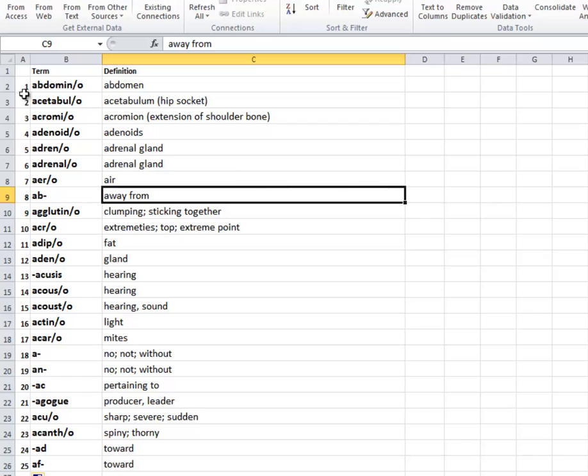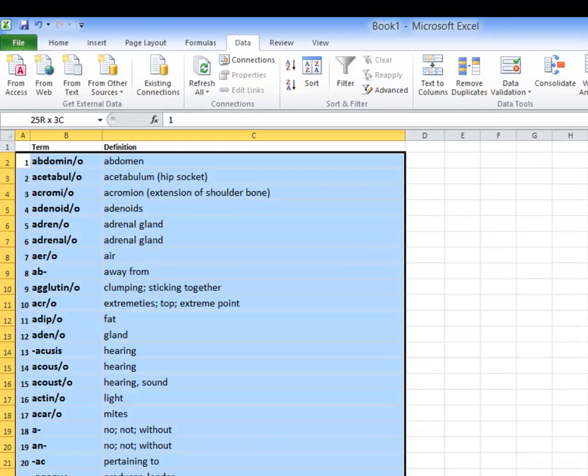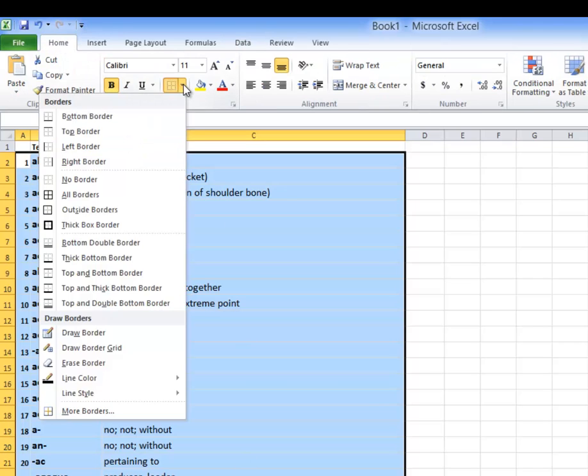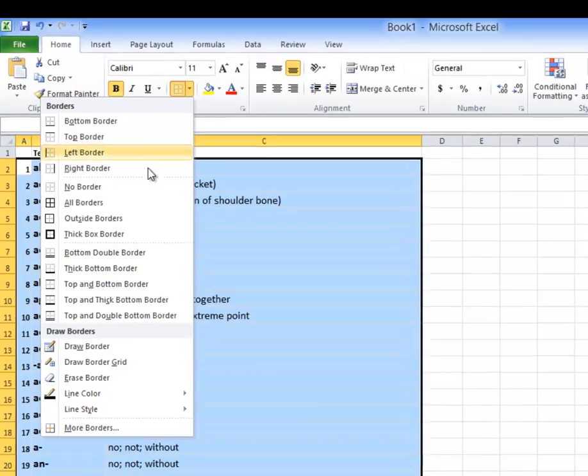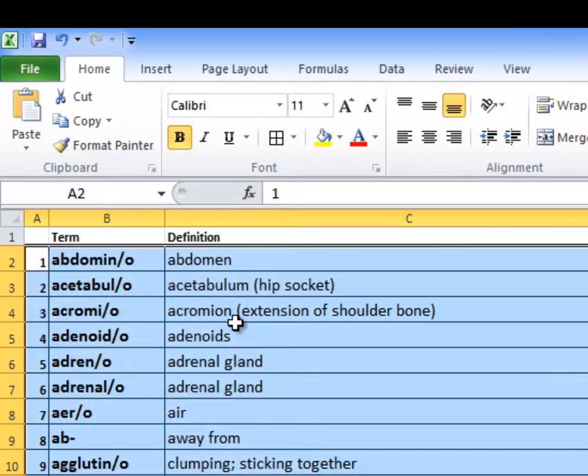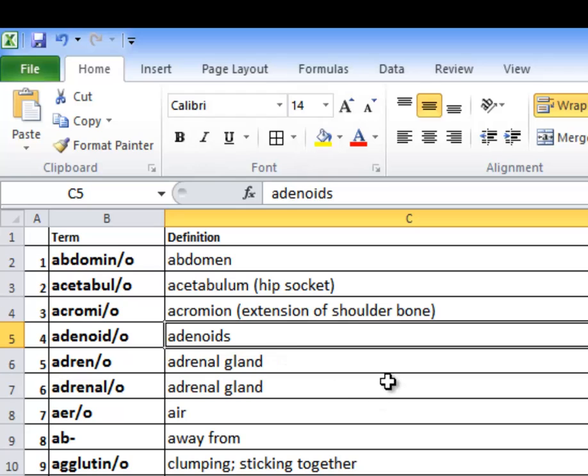Next thing I want to do is I might want to make a grid for these. So I want to highlight all of these here and click the home tab up here. And what we want to do is we want to just create a border like all borders around that. I want to go here and click all borders around that.